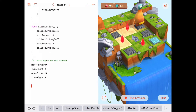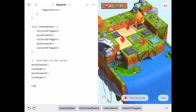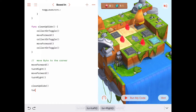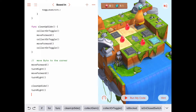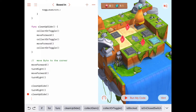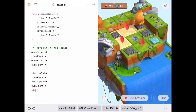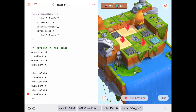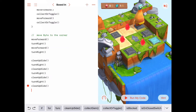In our main program, we want to clean up this side now. So cleanUpSide, then turn right, cleanUpSide, turn right, cleanUpSide, turn right, and cleanUpSide for the back row. That should really do it.